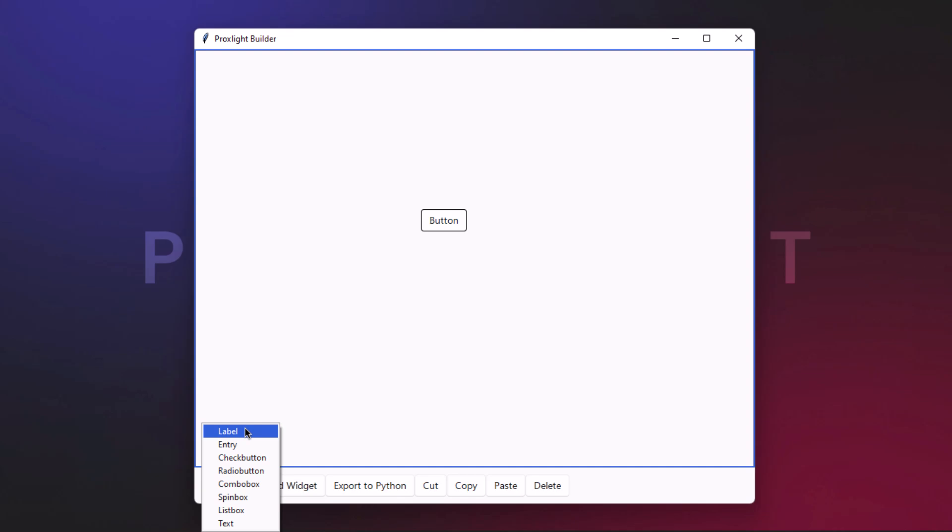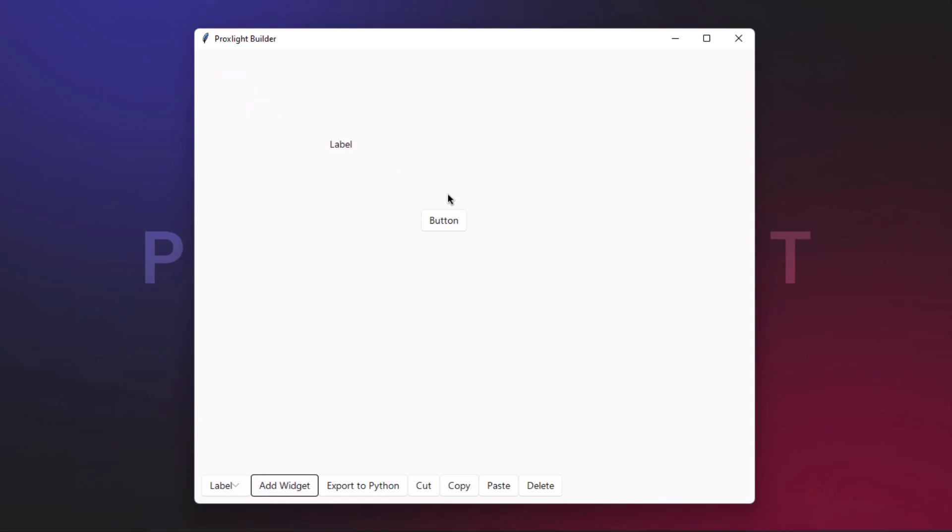You can click on this label and then click on add widget, and this will add a label widget.